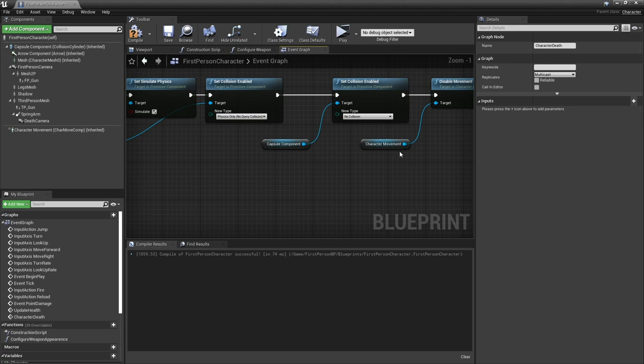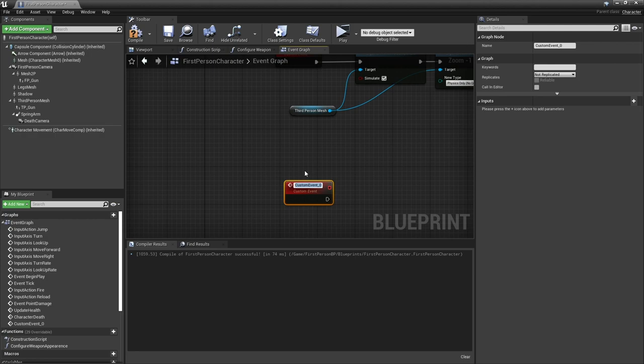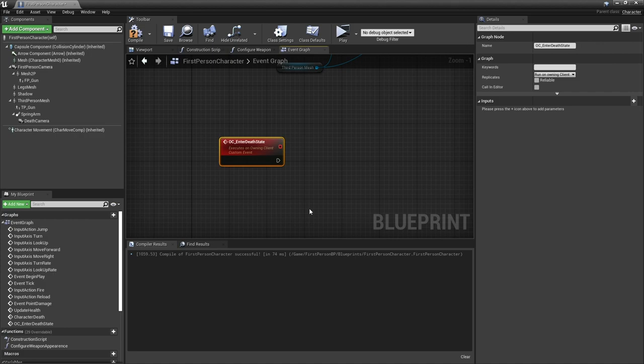Next we're going to enter the death state. That will kill the character. We actually want to then change it so the camera and all that is only going to affect the current client, not everyone. Everyone's going to have this same thing here but we are going to have something different for our own character.